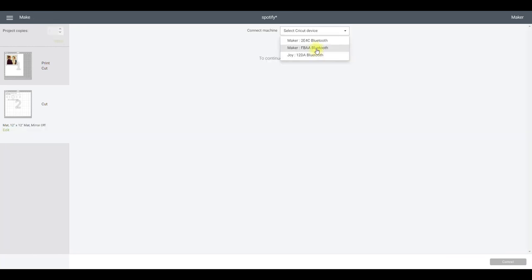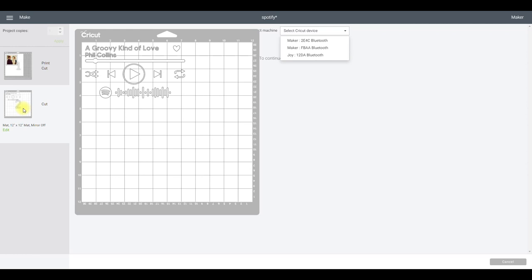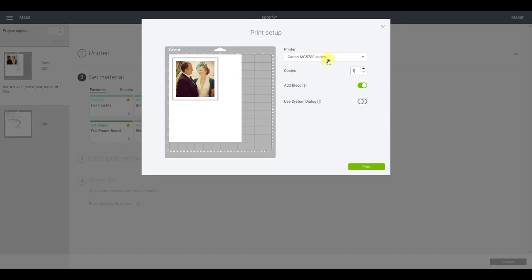You can see we've got our Print and Cut and our vinyl cut. I'm selecting my Maker, but this can also be achieved on Air machines. With a Joy you'll only be able to cut — not print and cut. If you have a Joy, you'd create the Spotify image and cut it, print separately on printable vinyl in a different program, and use a trimmer to manually cut around it.